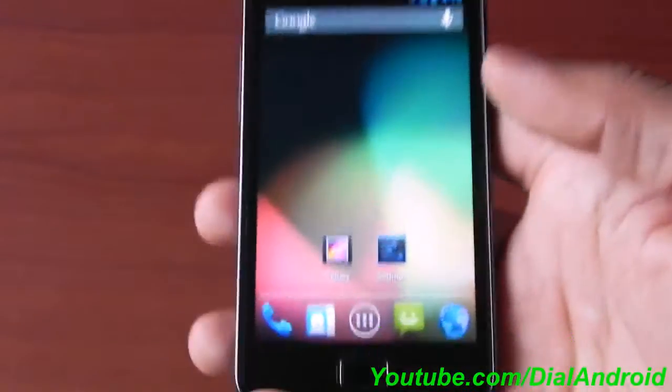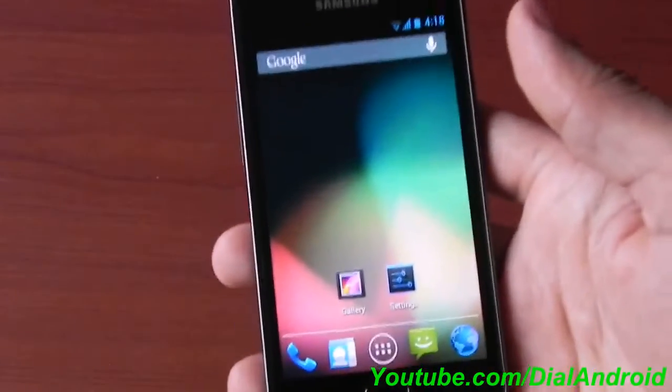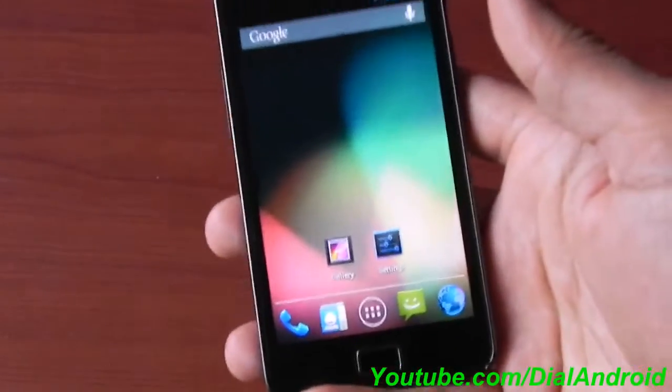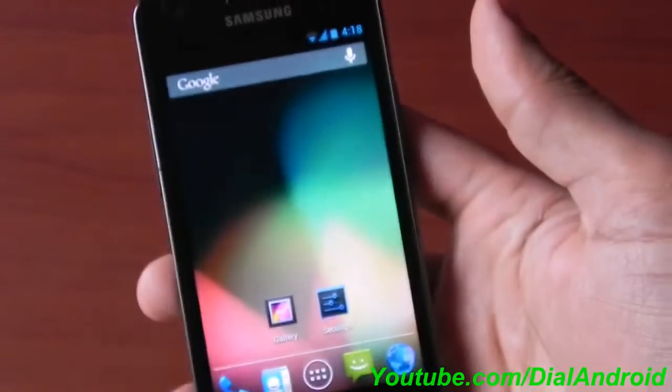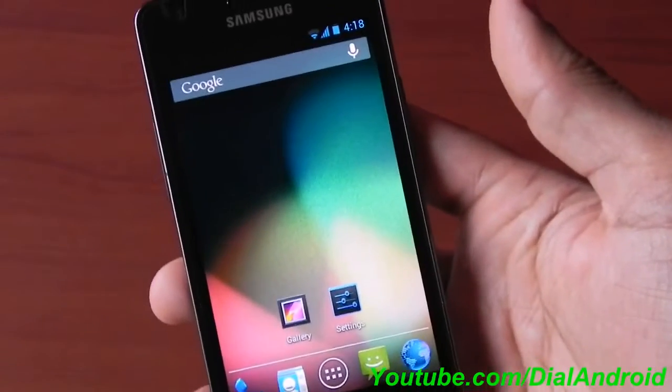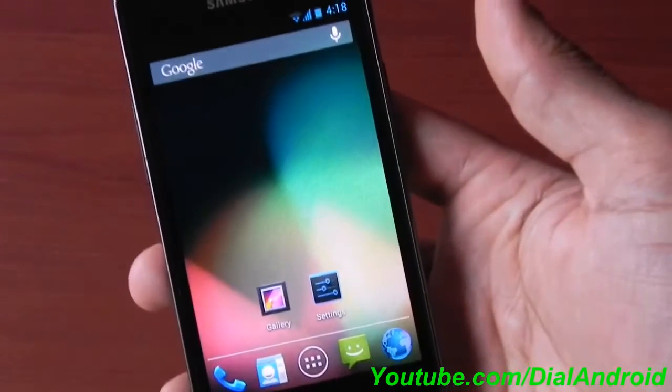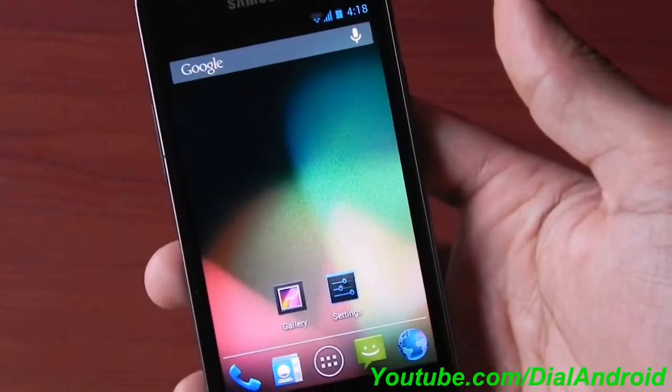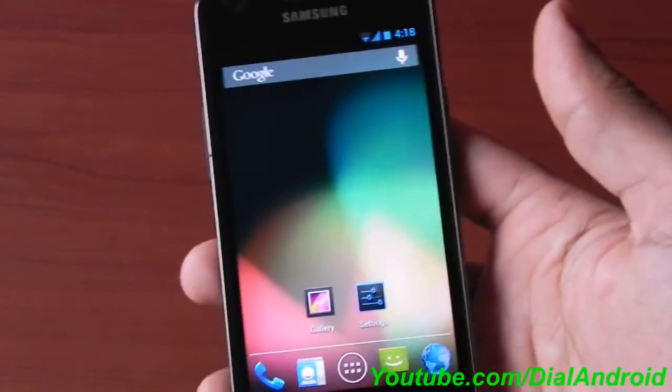So for further updates, subscribe to our YouTube channel so that you can stay tuned on Jellybean updates for Galaxy S2. Thanks for watching guys.